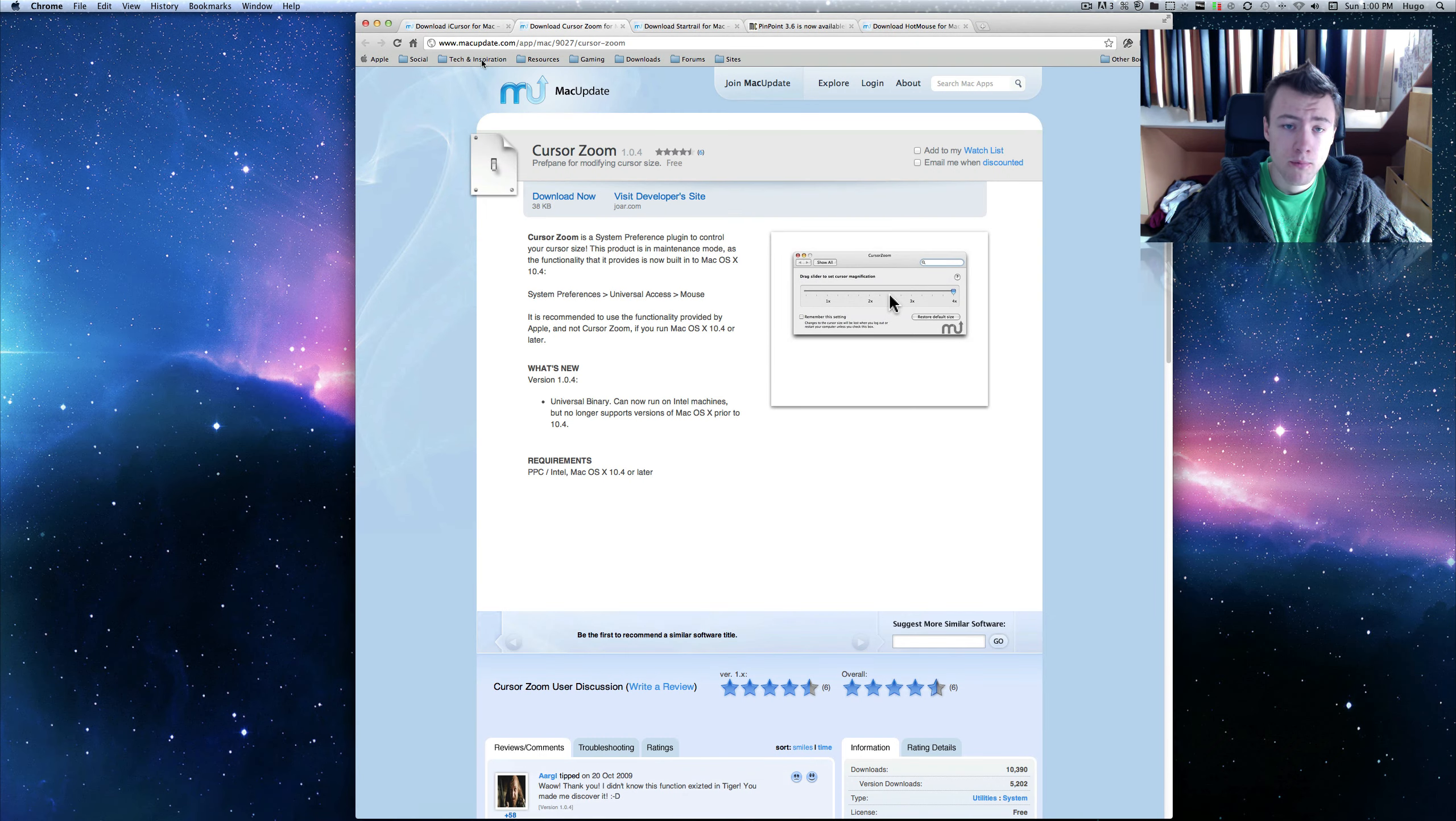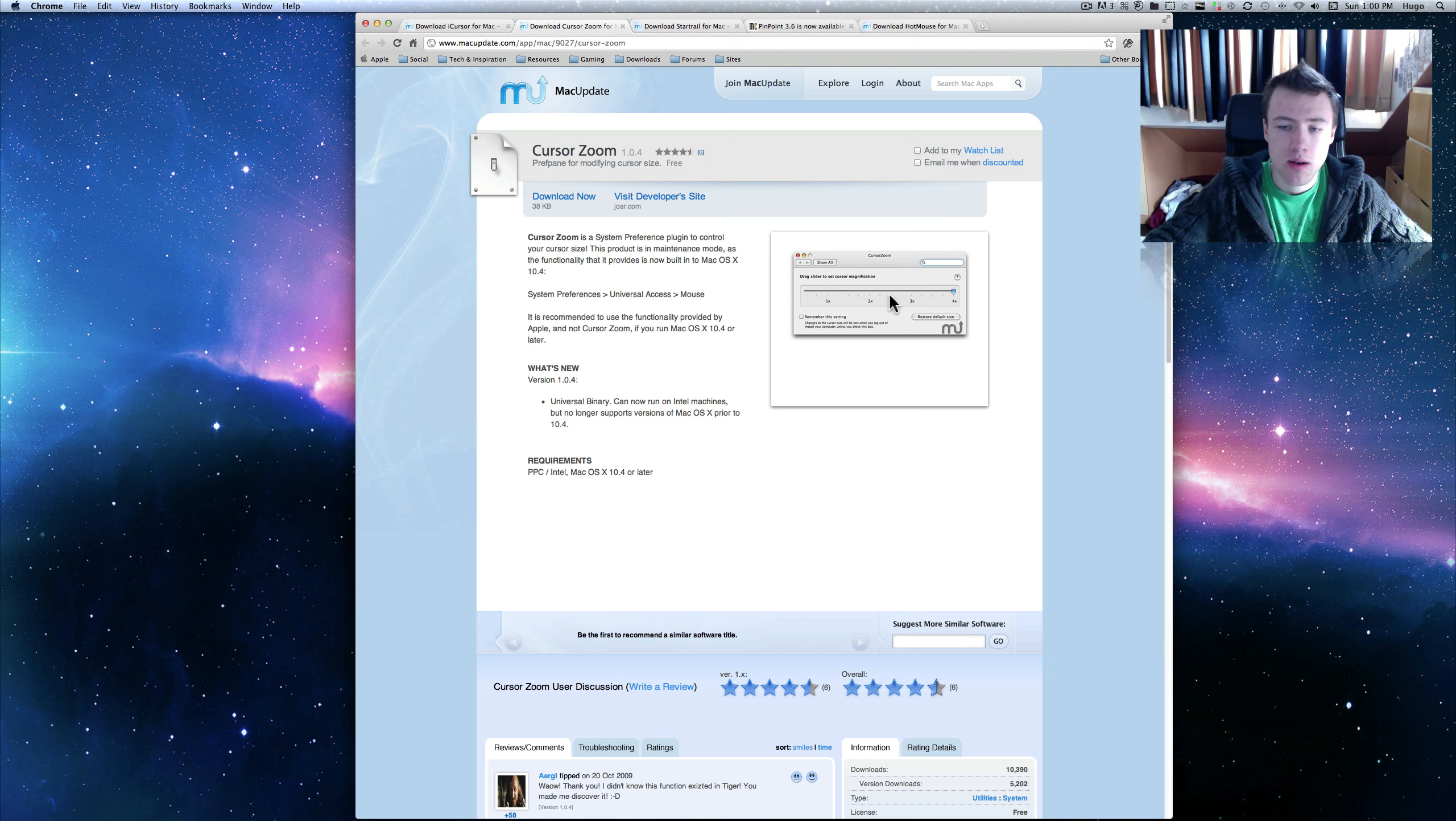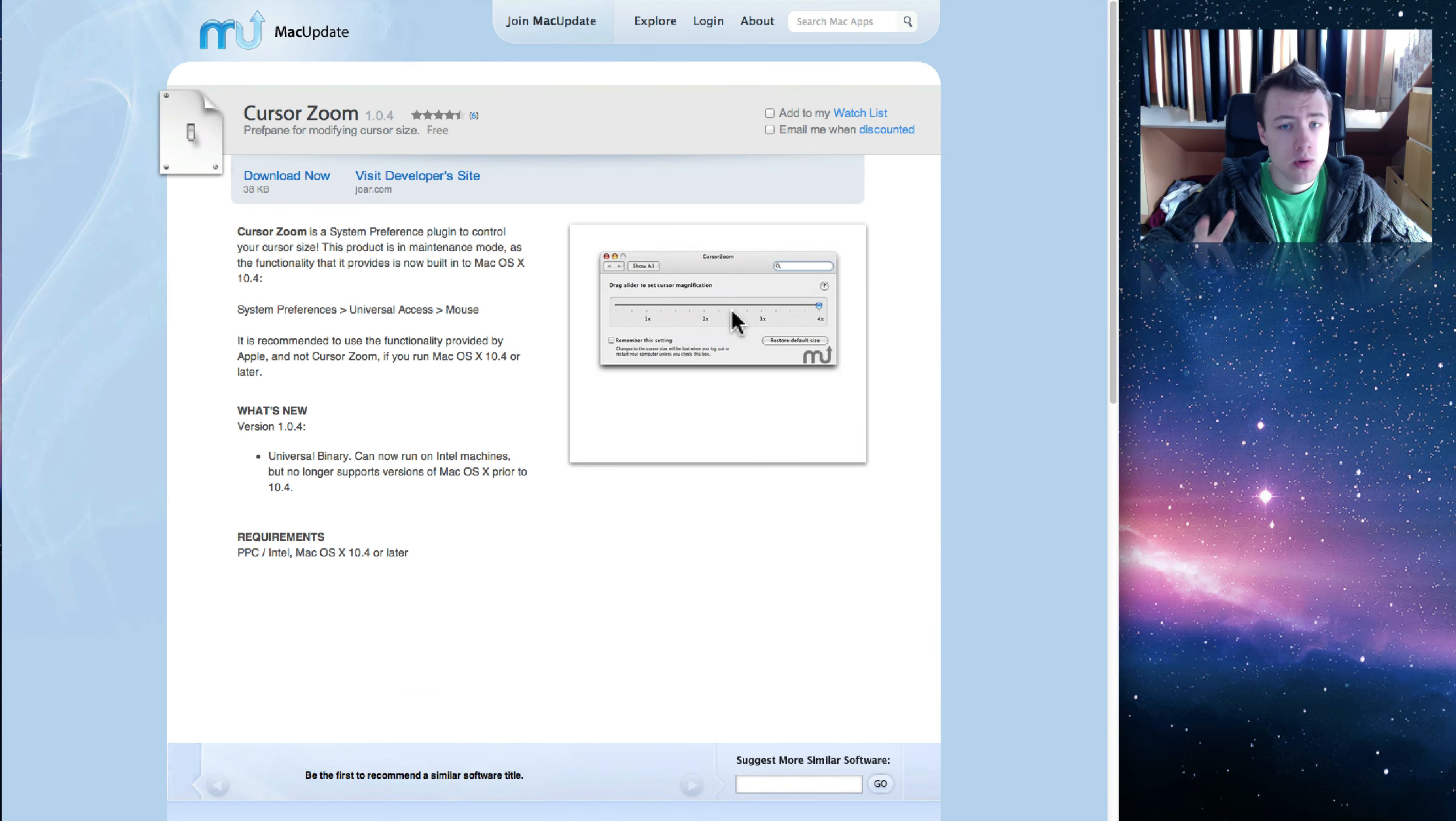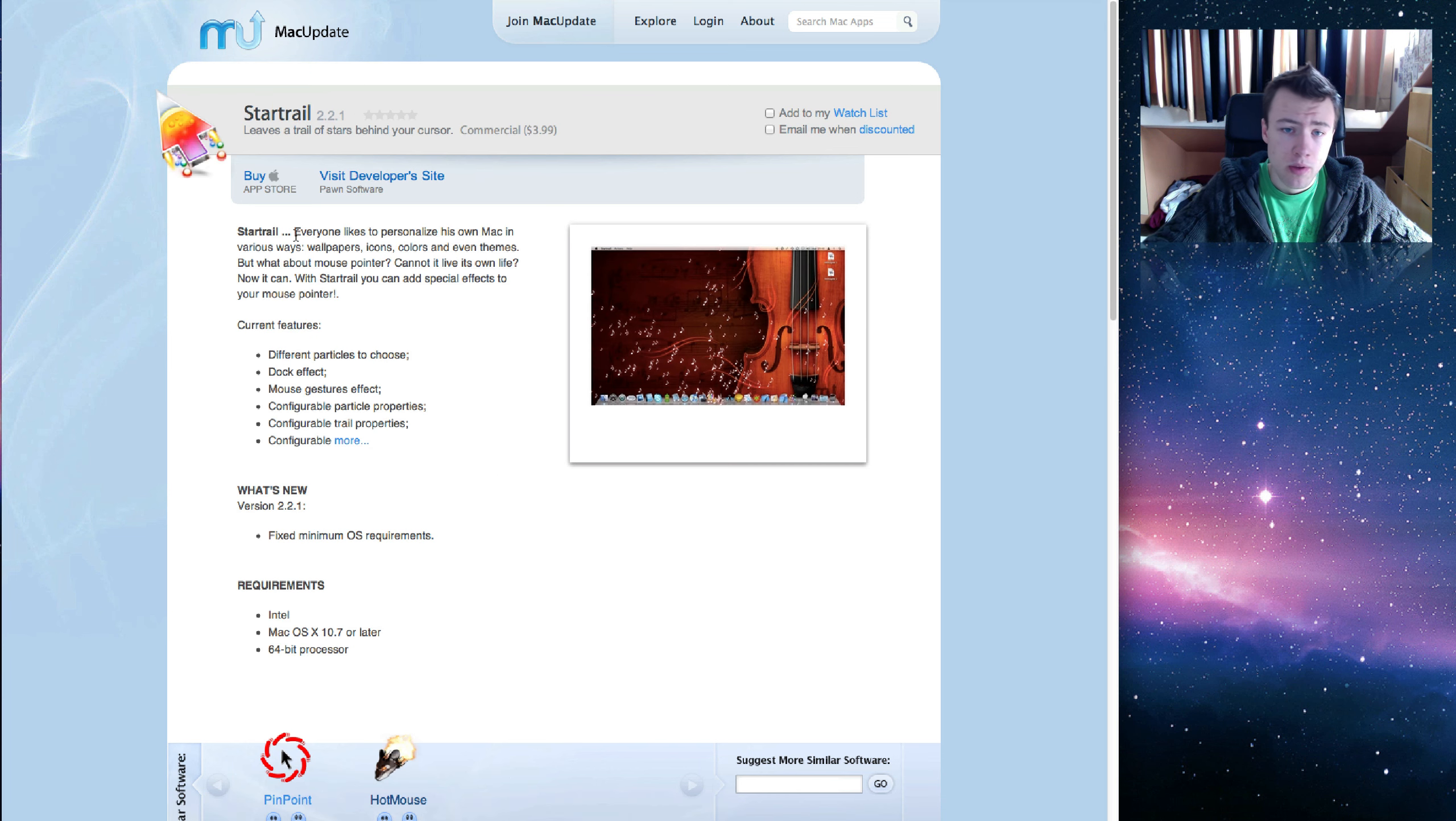So that's it for the free applications, the only ones I found that were really free. I found some trials out there you could only use for five days or something like that, so I didn't really want to show you those. But these two applications I showed you are totally free. I've got two other applications I want to show you that you have to pay for unfortunately, but they're pretty cool. The first one is StarTrail.